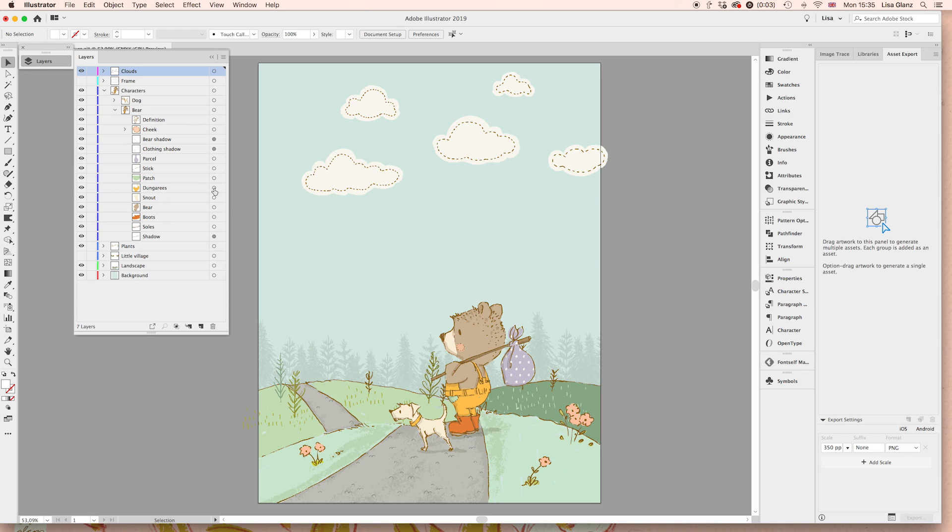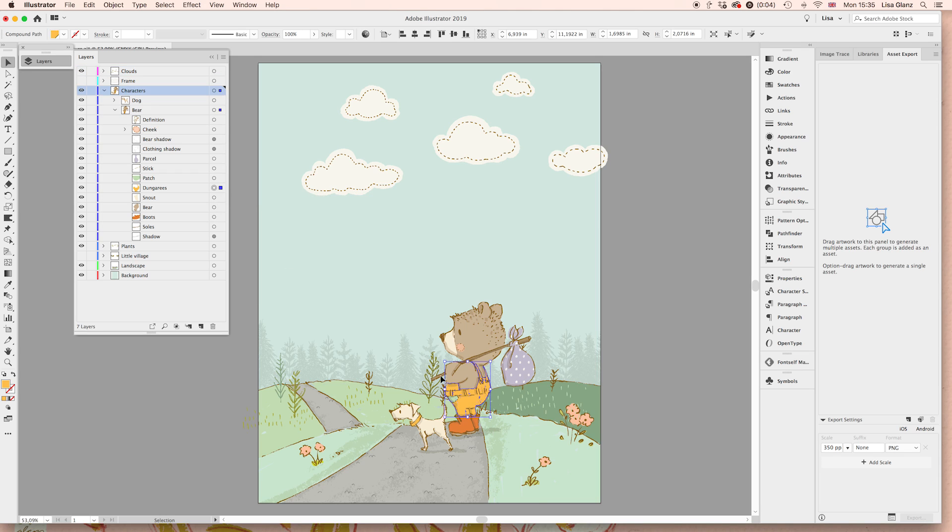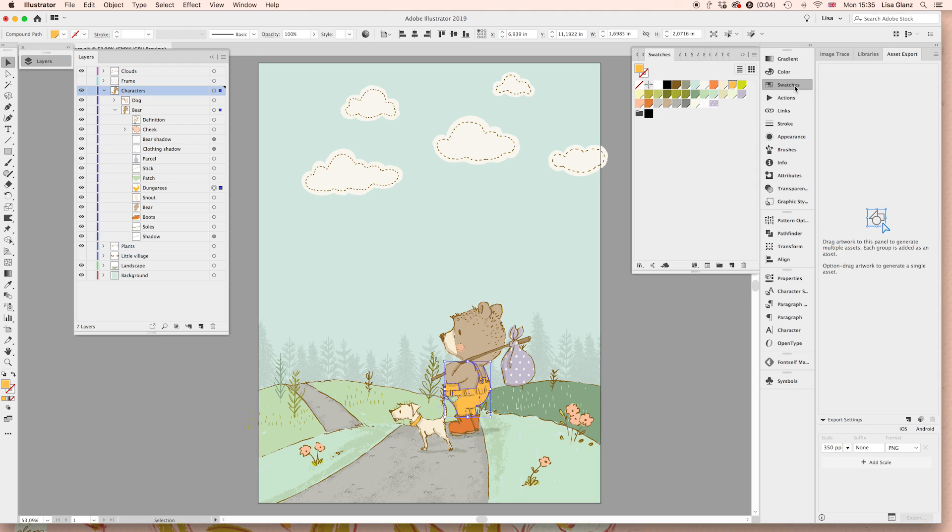We're just simply going to use this target icon on the right hand side of the layers panel. I'm just going to hit that because that automatically will now select just that dungaree, which is what we want to change. Come over to your swatches panel and choose a new color. In this case, I'll just choose a bright green.